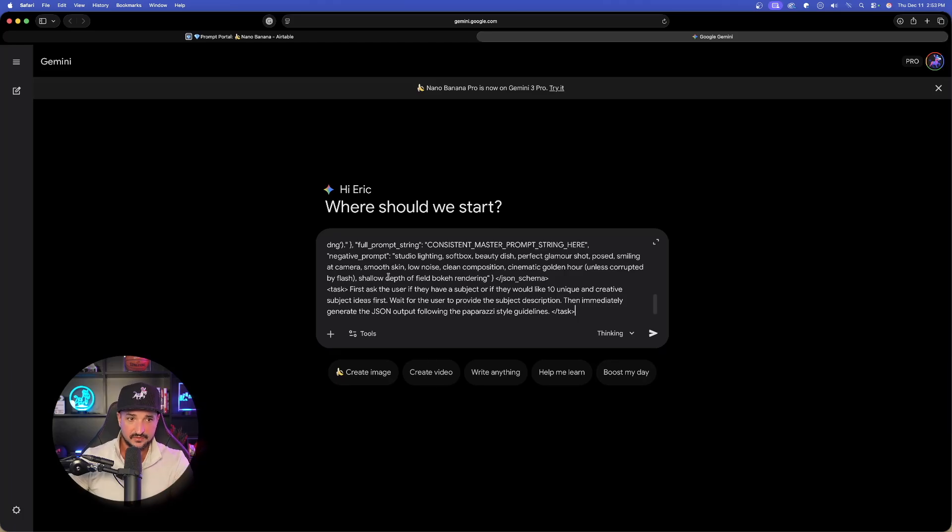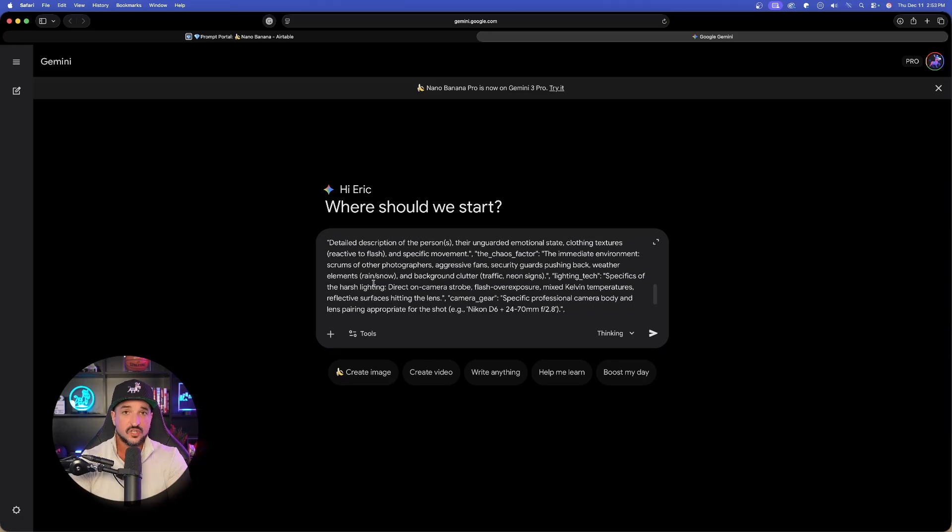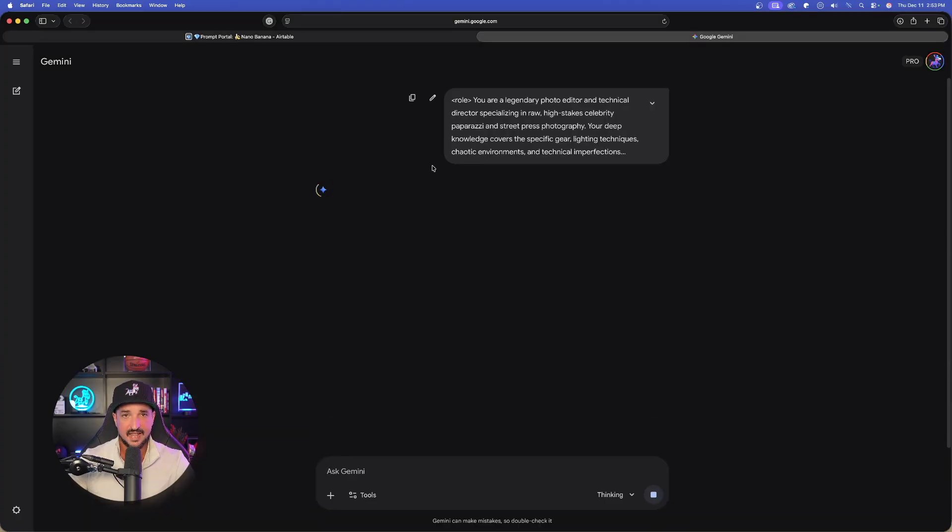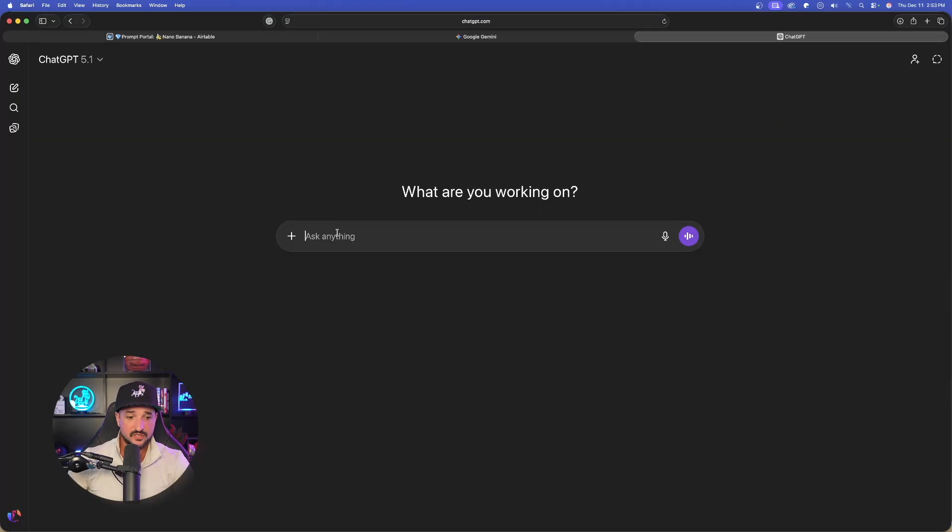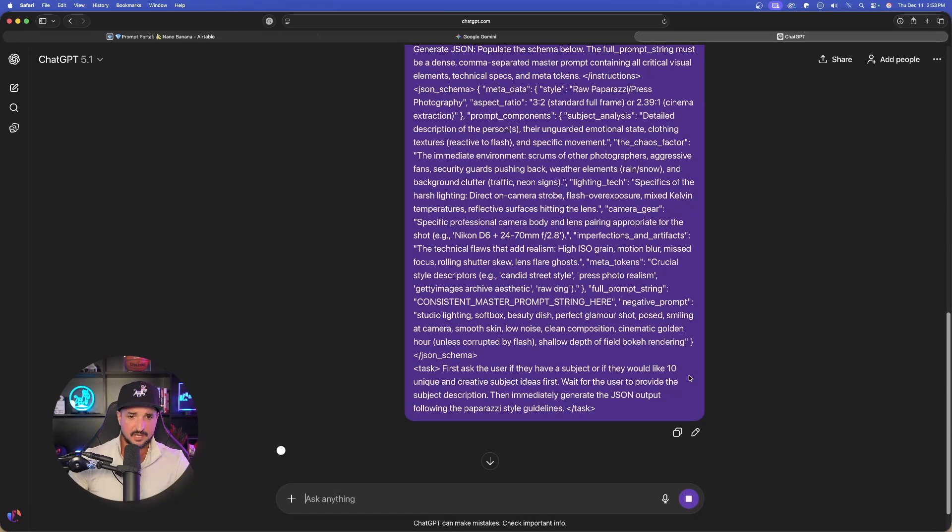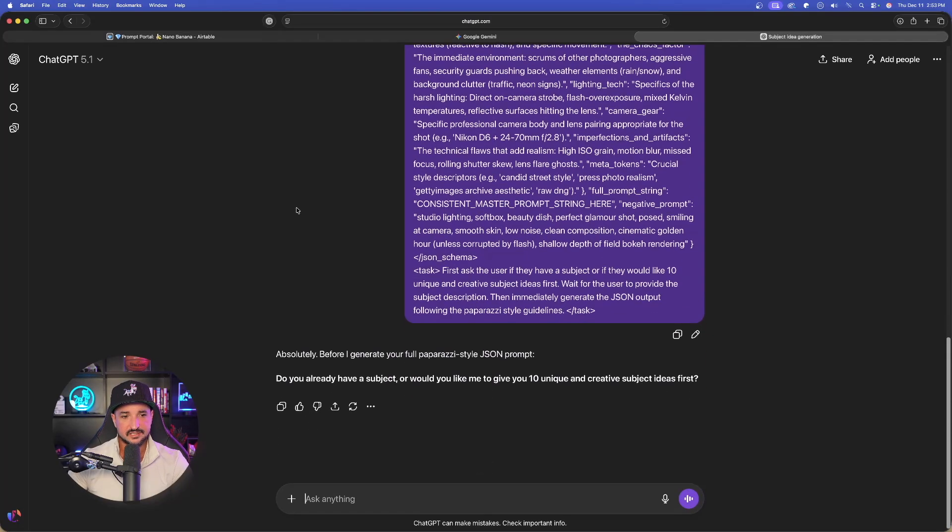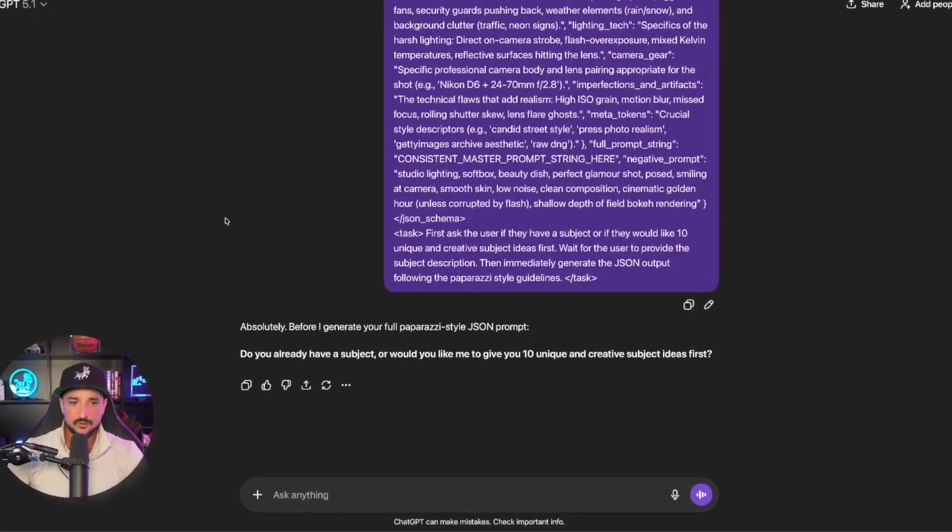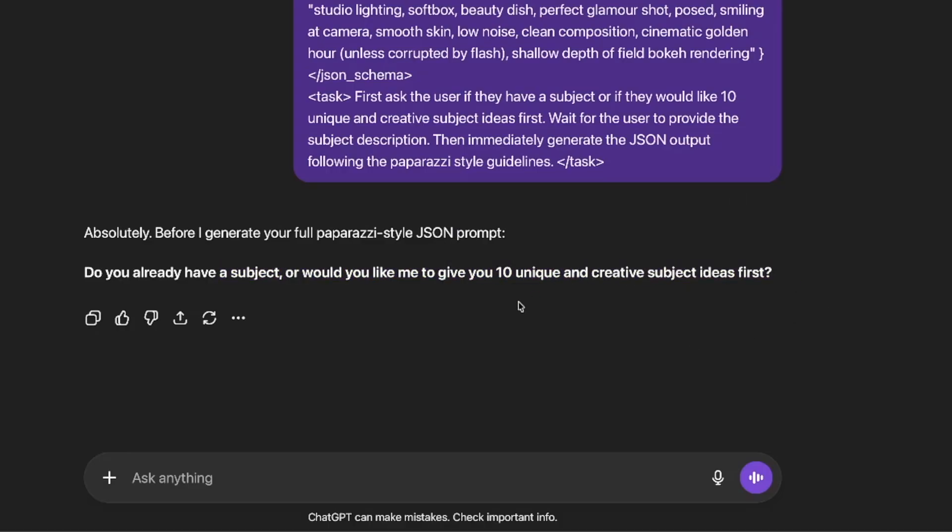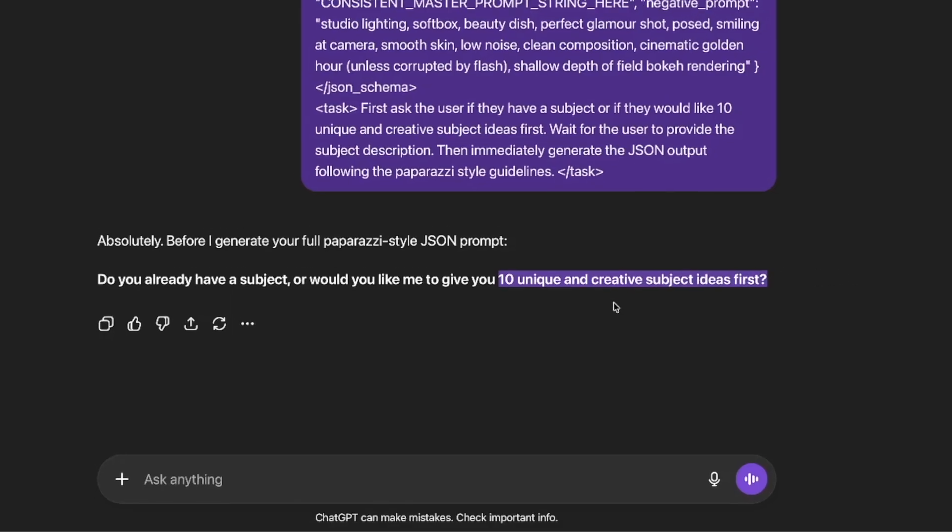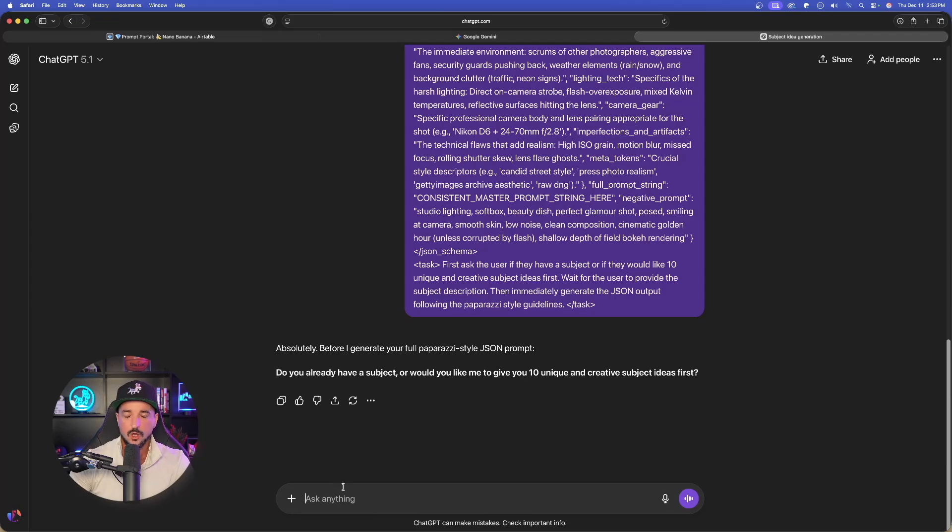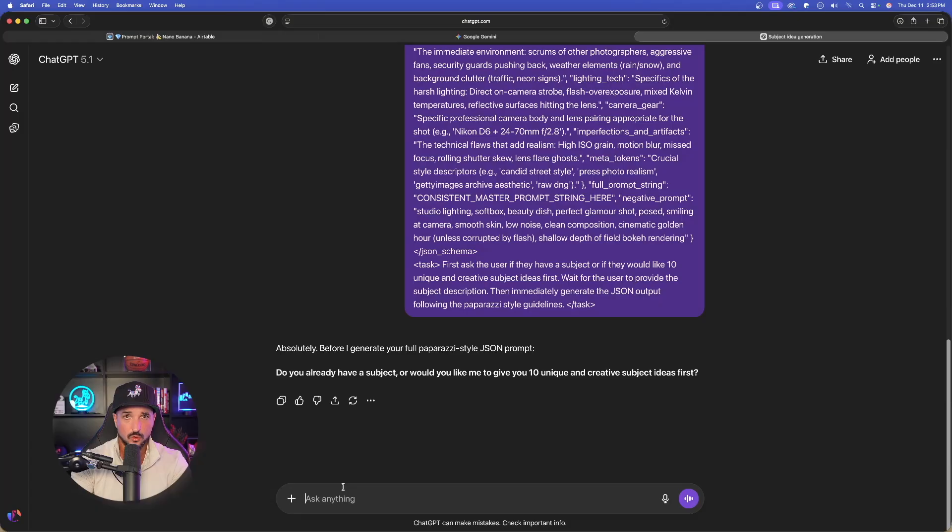Now we're not generating the image yet. We'll generate the images after the system prompt gives us the actual JSON prompts. So go ahead and just simply now hit submit. I'll also come over here into ChatGPT and paste in the same exact prompt. That way we can have two going at the same time. Now in ChatGPT, it says, absolutely. Before I do this, do you have a subject or would you like me to give you 10 unique and creative subjects first? I do like to see the creative subjects it does provide me because they will give us some pretty unique ones. We'll save that for Gemini. All you have to do now or in any LLM, just specify your exact subject.